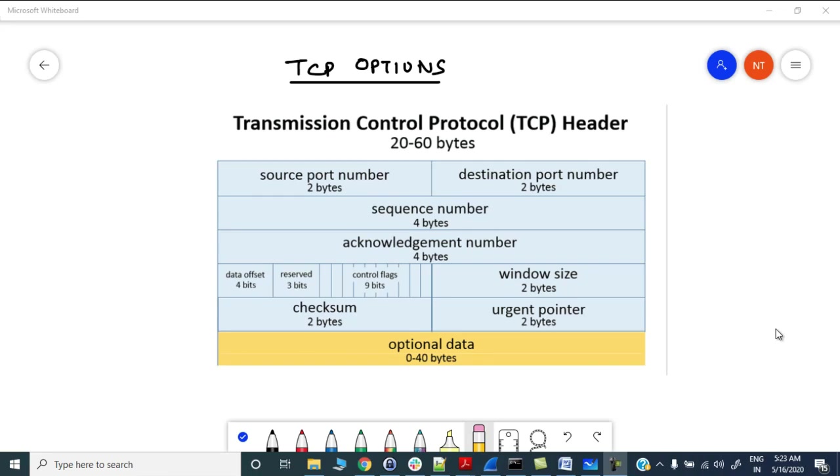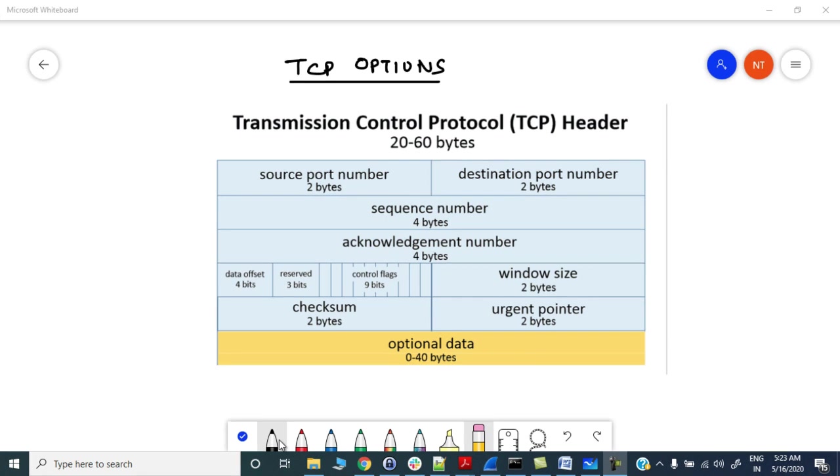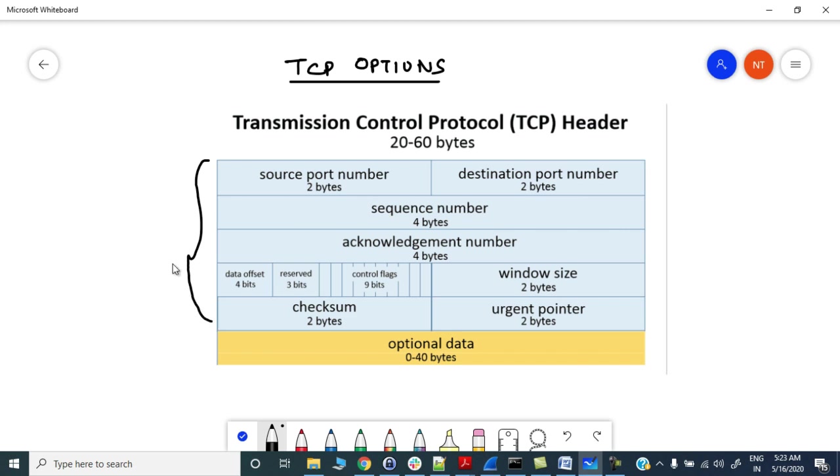Hey guys, welcome to another lecture. Today we will discuss TCP options in detail. The minimum header length of TCP header can be 20 bytes and it can vary up to 60 bytes.